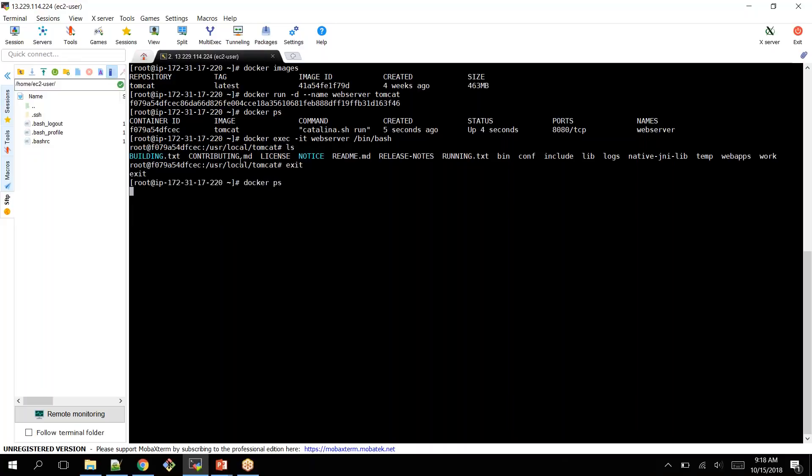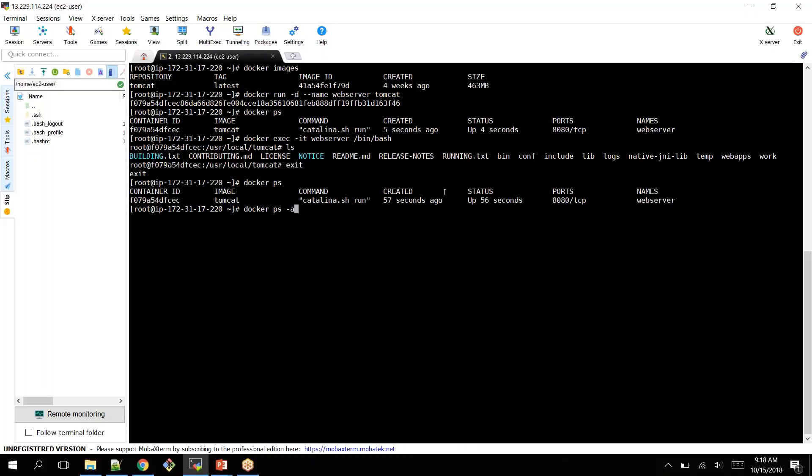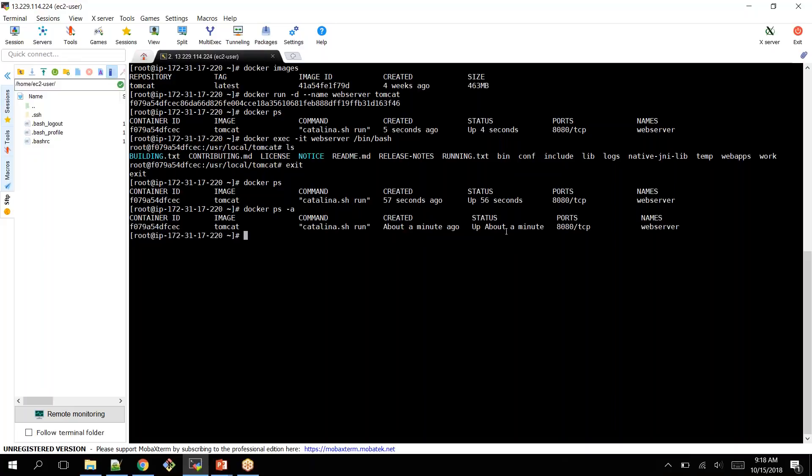But still you can see your container is up and running. You can check running containers by using Docker ps. Here it is still up and running. This is how you can log into your container. Hope this video helps you and see you in the next video.